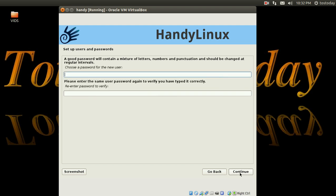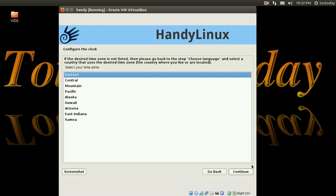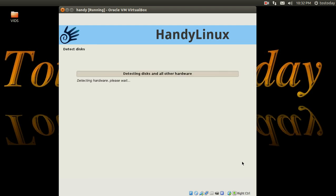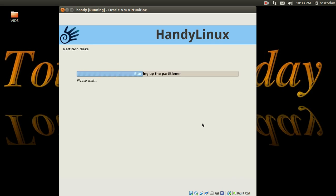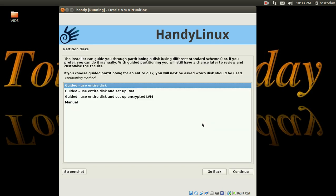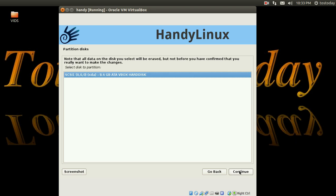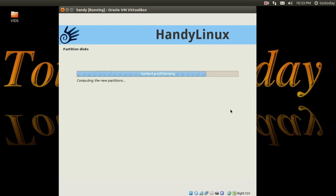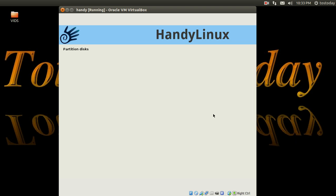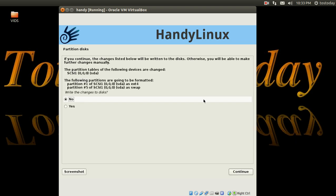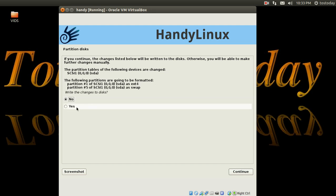Well let's see, we'll just call this test, continue. Test is fine. Password, we'll just do zero zero, continue. Eastern is fine. So far so good. Configuring the clock, detect disks, partitioning. Sure, we can use the entire disk. Finish partitioning and write to disk, sure, why not. If you continue, the changes below will be written to disk. Otherwise you'll be able to make further changes manually. Should the following partitions are going to be formatted? We have an ext4 and swap. All right, sure, why not.